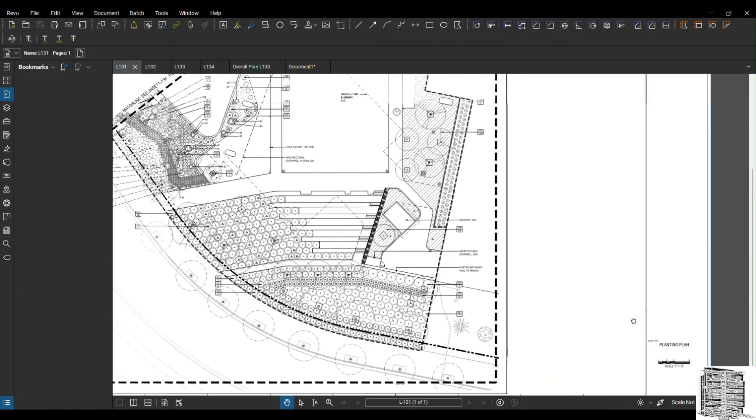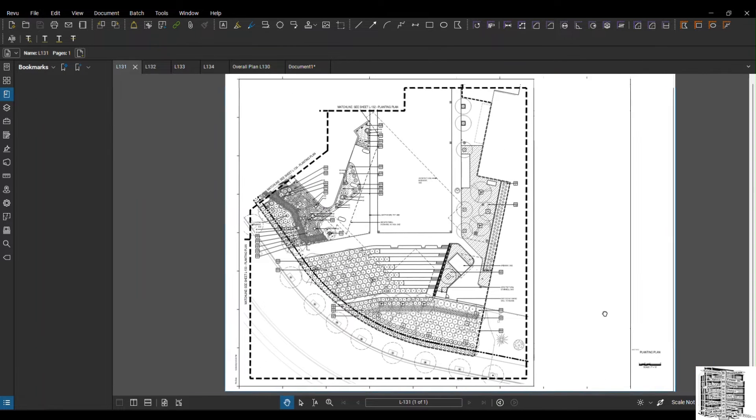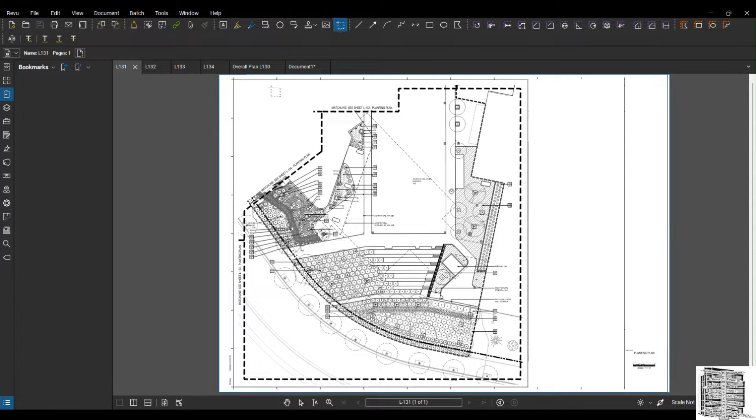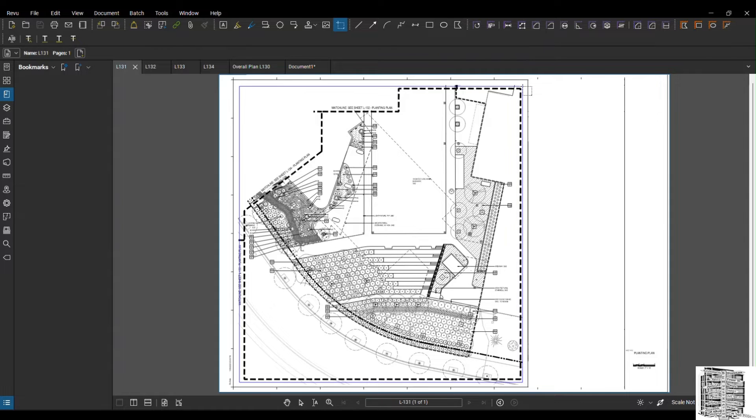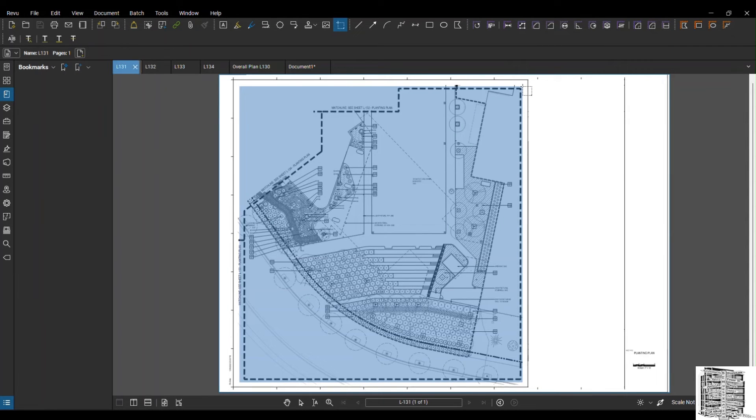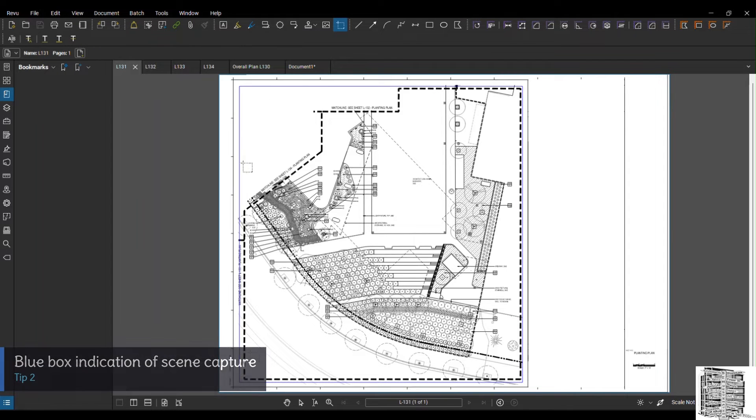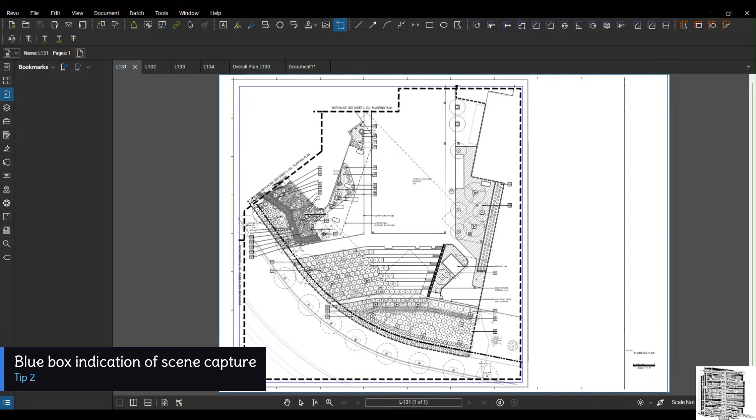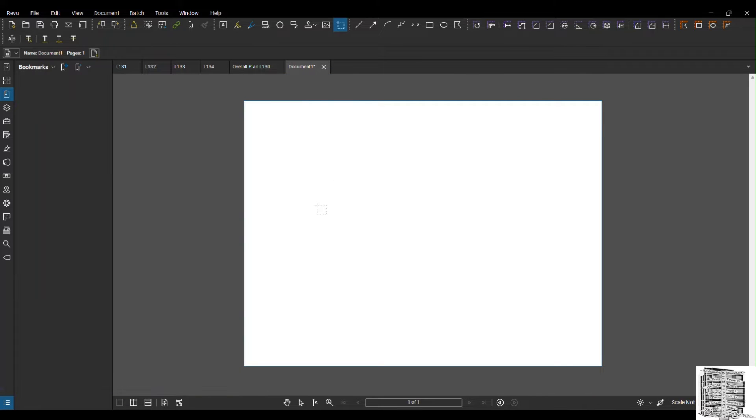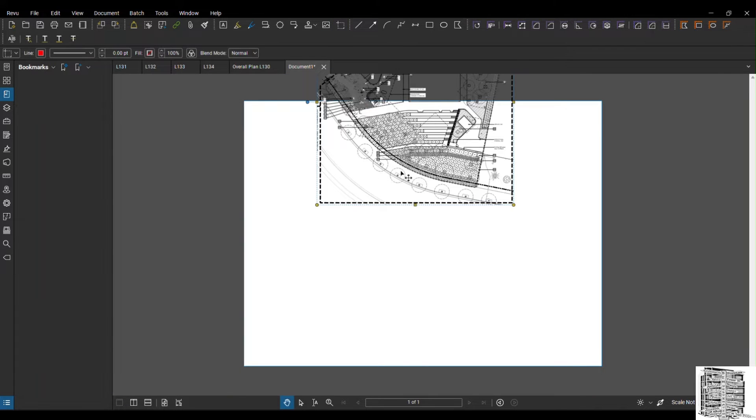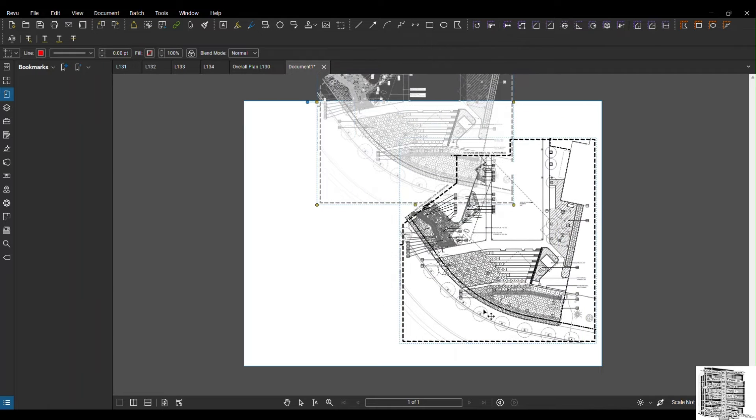I've already checked everything has the same scale so we're good to go. What we need to do is go to the snap tool. Make sure you get all the match lines because it's going to help us align properly. Select, take a second, when you see these blue lines it means it's captured. Go back to the document, copy, and paste in the new sheet.